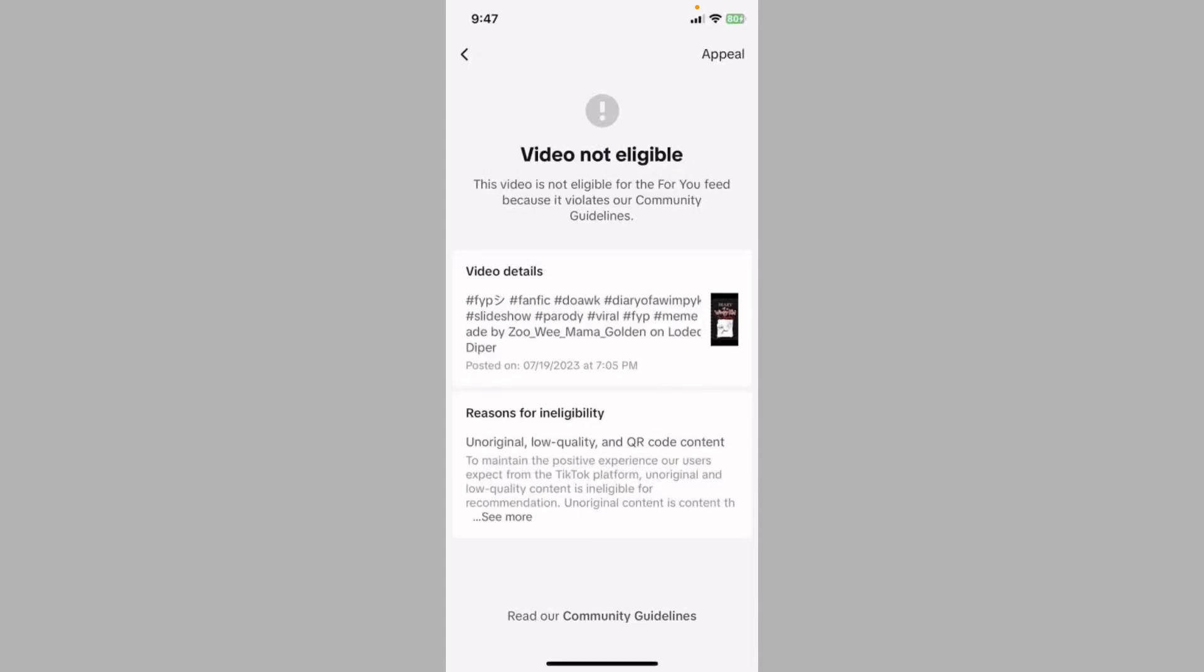Hello guys, welcome back to my YouTube channel. In this video I'll help you fix the TikTok video not eligible problem on iPhone or iPad. If you've uploaded any video on TikTok and are facing the issue that says 'video not eligible' or 'this video is not eligible for the For You feed because it violates our community guidelines,' you can easily fix this problem.